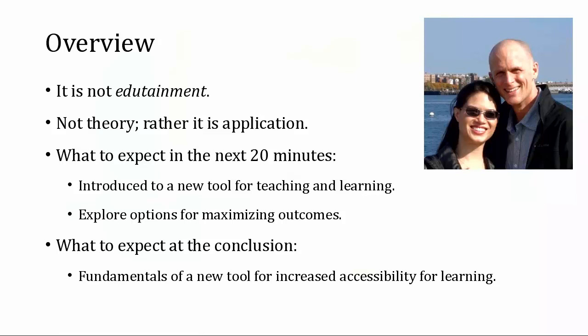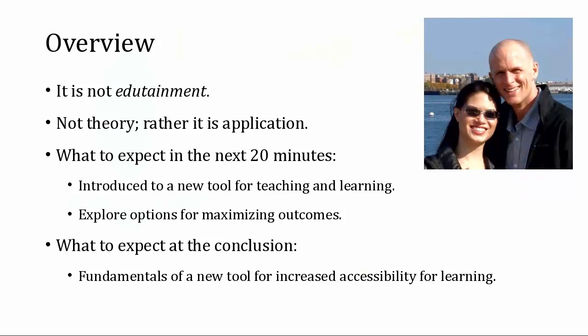What we're going to cover, I want to caution that it's not edutainment, it's not theory, but rather just straight application of a tool that I believe is going to provide greater mobility for students. In the next 20 minutes you'll be introduced to a new tool for teaching and learning, explore options for maximizing outcomes with that tool, and you should have some fundamentals for how to use it to increase accessibility for learning.